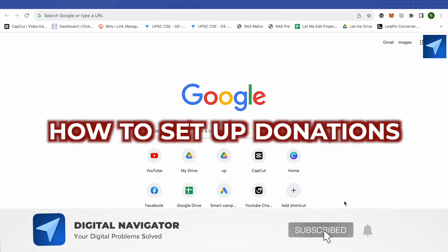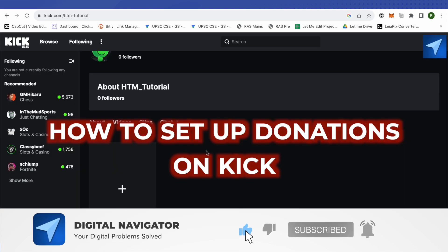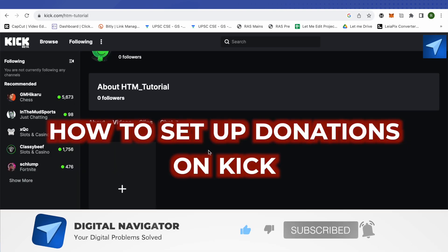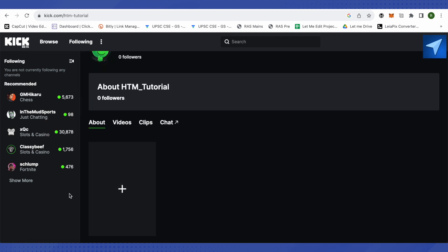How to set up donations on Kick. Hello everyone, welcome to our channel and let's see how we can do it. So for this you will have to open up your Kick account then click on this option of plus.